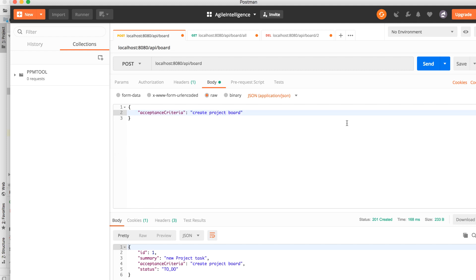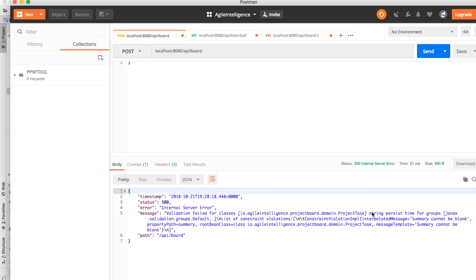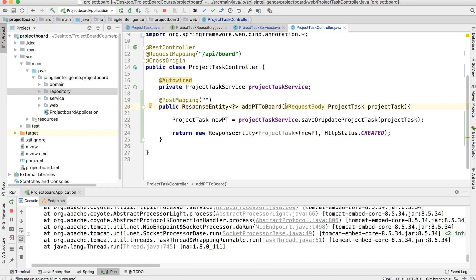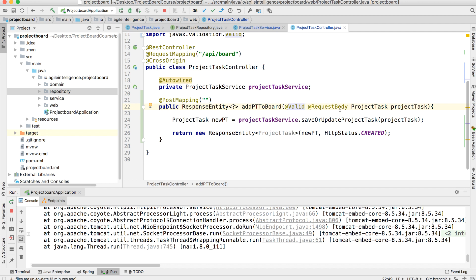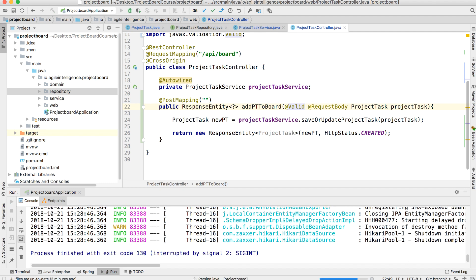Now what happens if we don't provide the required summary field? We get a horrible 500 internal server error — that does not look good. The fix is to use the @Valid annotation on the request body parameter. This tells the endpoint to validate the incoming ProjectTask object against its constraints.